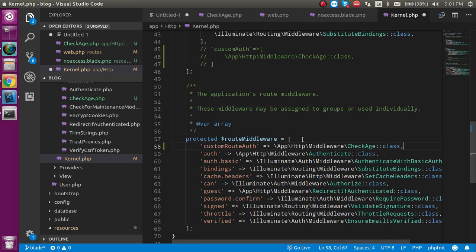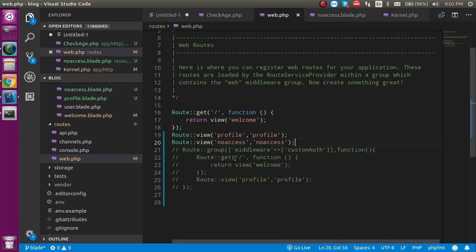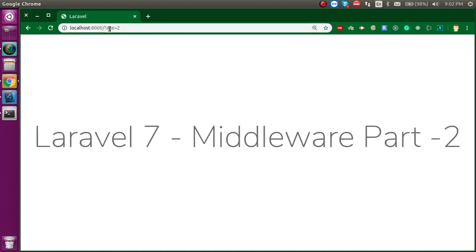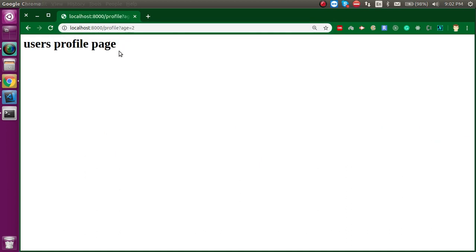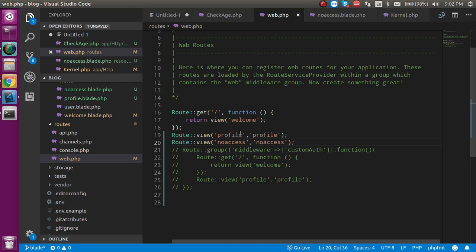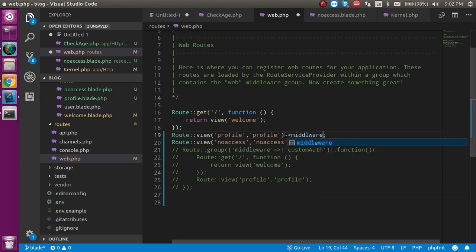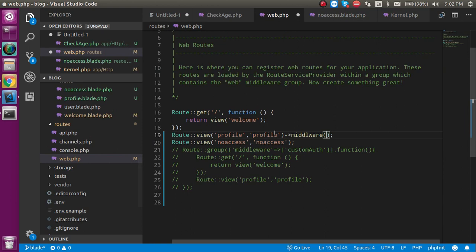Let's take the array and put the middleware class path here. Now this is our custom route middleware registered. Come back to web.php — you can see we are able to access every page; there are no restrictions. Now we want to put a restriction only on the profile page using routed middleware. So we come to the profile route, chain a middleware method on it, and pass the middleware name 'custom route auth' directly.